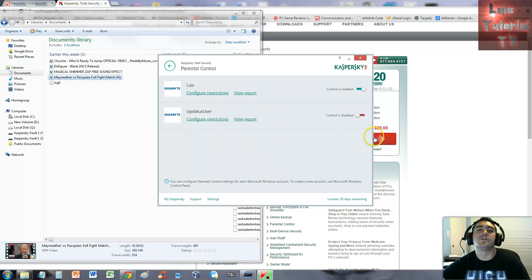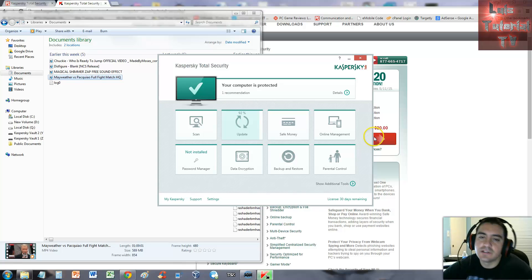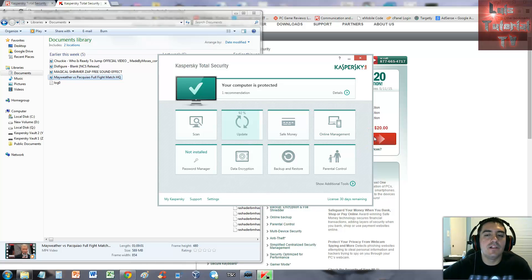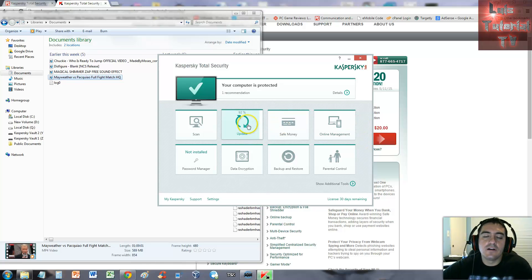This is the Total Security package from Kaspersky. I like it, it has a lot to it and it looks like our update's almost done, it's at 92%. That took forever.